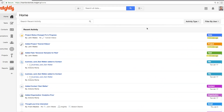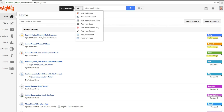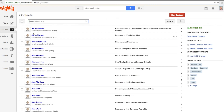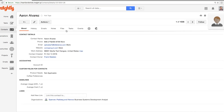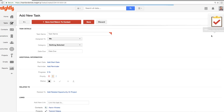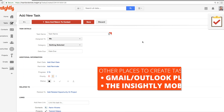Here we are in Insightly. Where do we have to go to create some tasks? You don't have to go anywhere because from any page in Insightly at the top, we have an Add New Task button. But you can also create tasks from the Tasks tab with a New Task button, and from any of the main records. When you're in a record, you can go to the Tasks tab, click Add Task, and create a task as well.